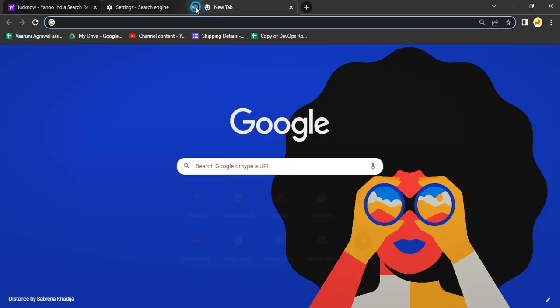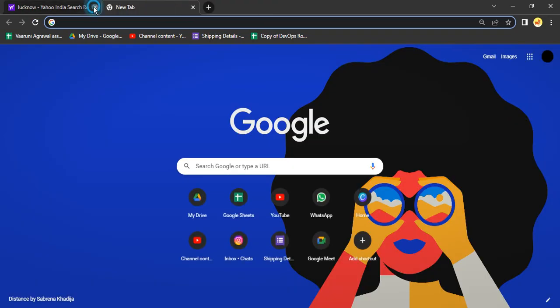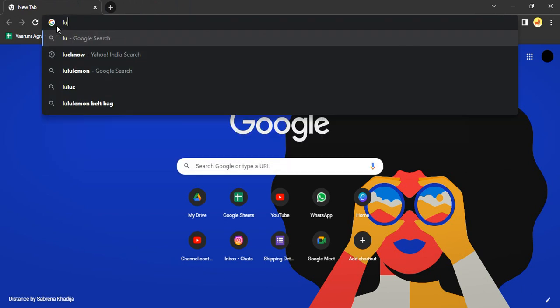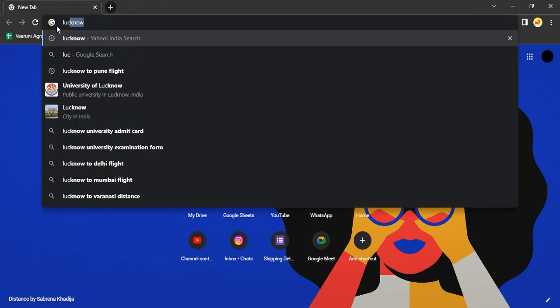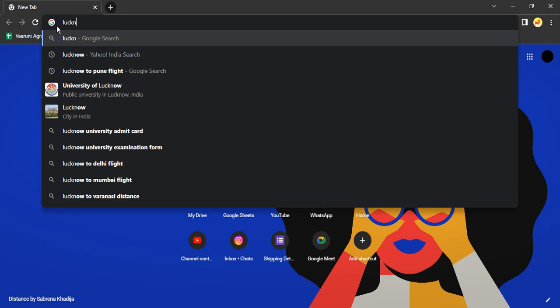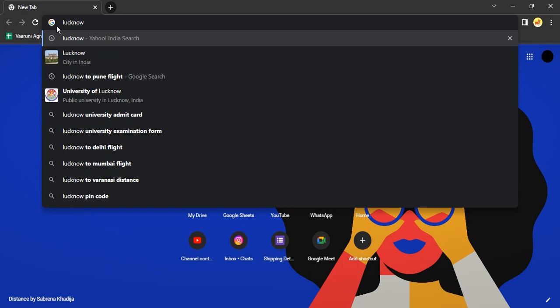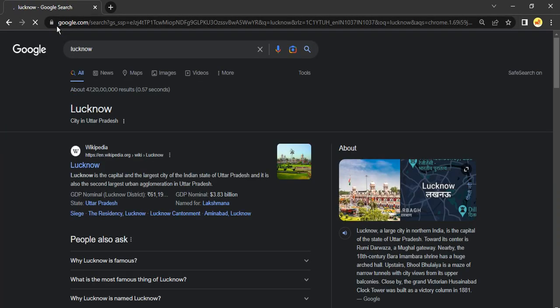Then if you just close all the other tabs here, you will see you are getting the Google icon. And if I search for Lucknow again, the results are now showing through Google. That's it for this video, thanks for watching.